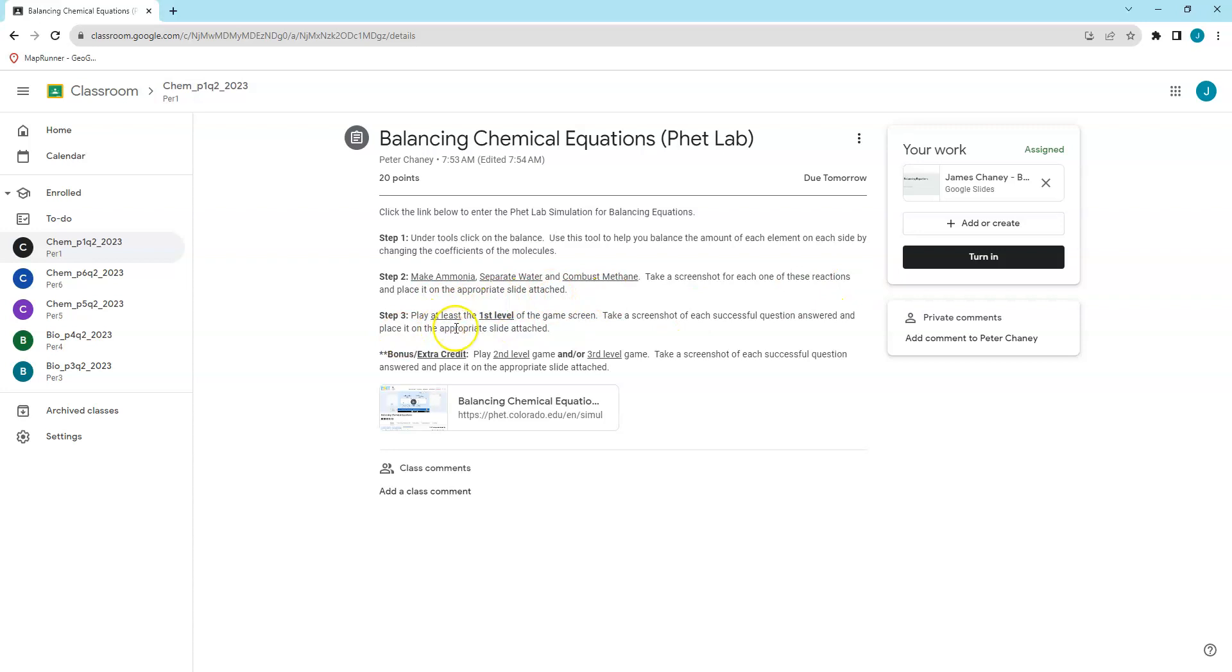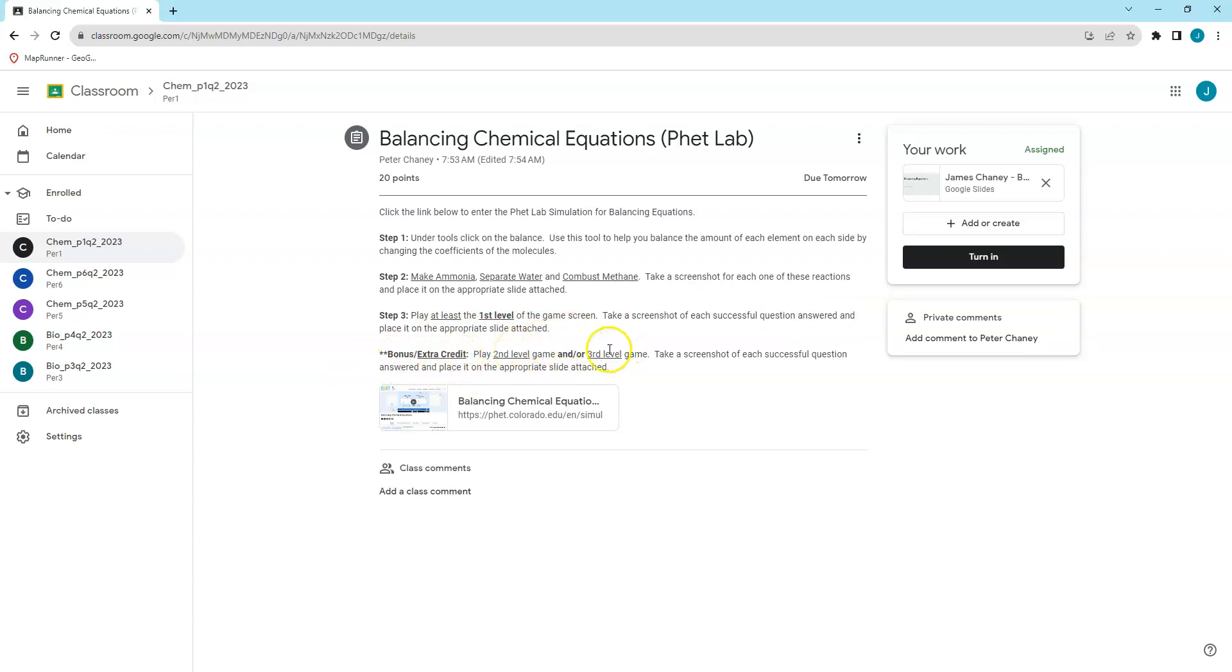Bonus and extra credit. If you play the second level game and or the third level game, there will be more points if you play both. Extra credit is available. You're going to take a screenshot of each successful question answered and place it on the appropriate slide as well.